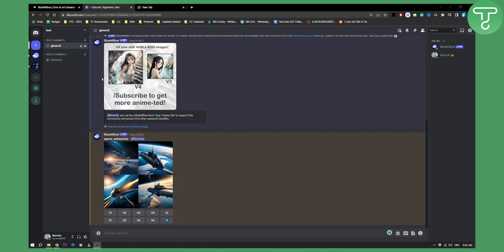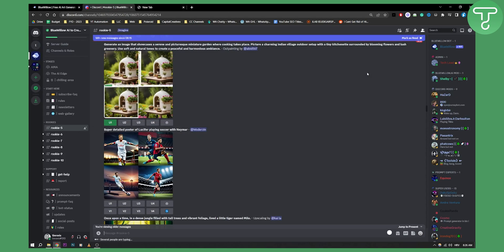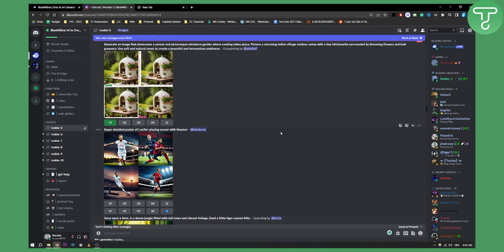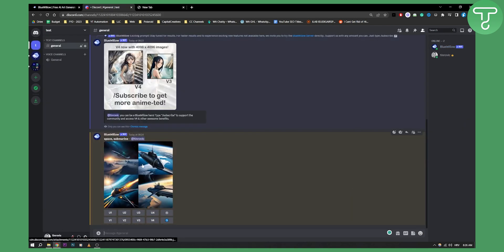As you can see I'm in my own server, but you can also add Blue Willow to your own server by going to the Blue Willow server and adding it. As you can see here we have my server and I also generated one image right here.